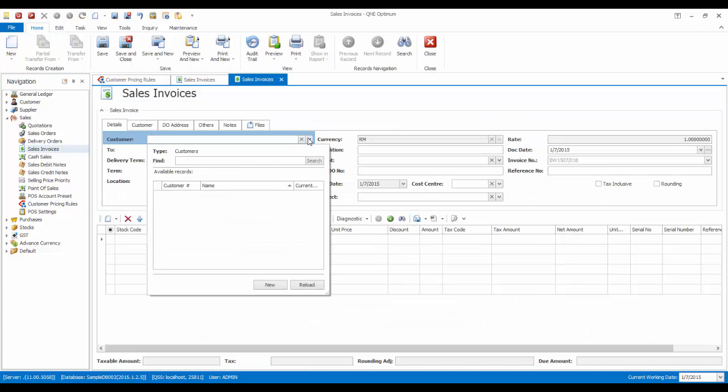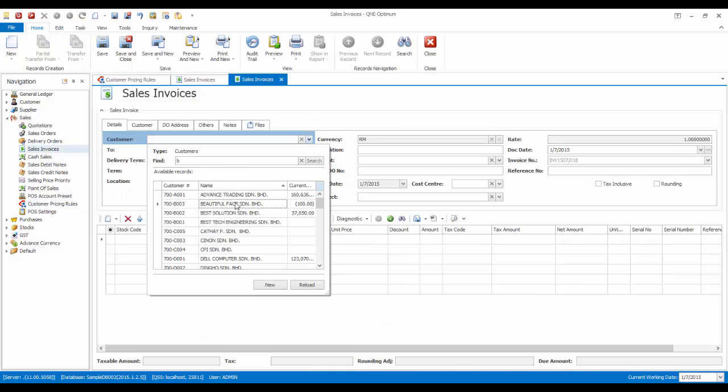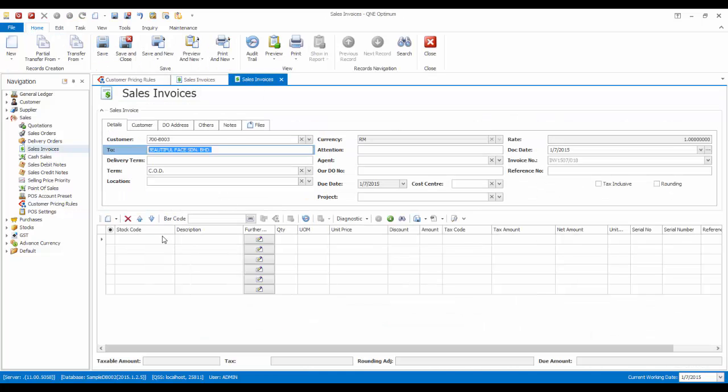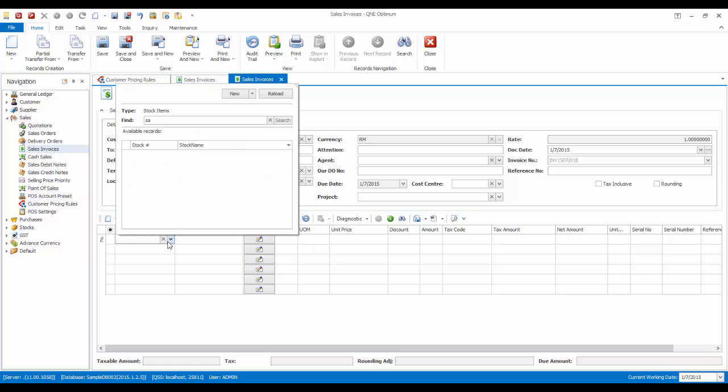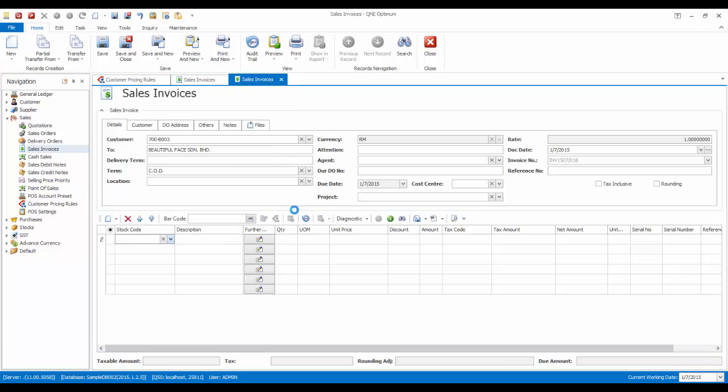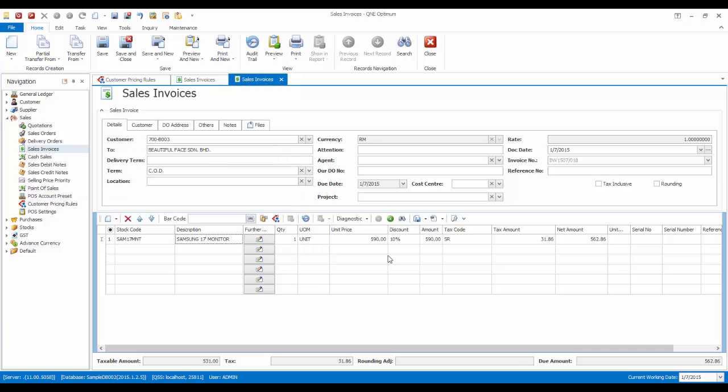Now let's try out the new rule. As you can see, the 10% discount has now been successfully applied. Thank you.